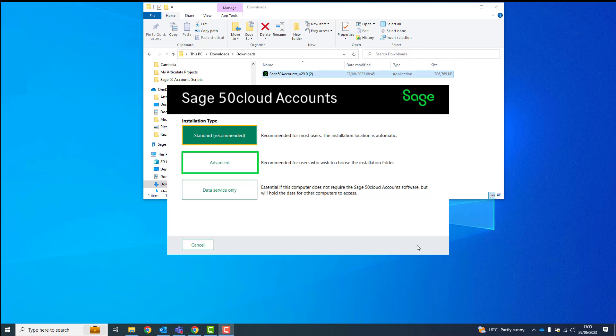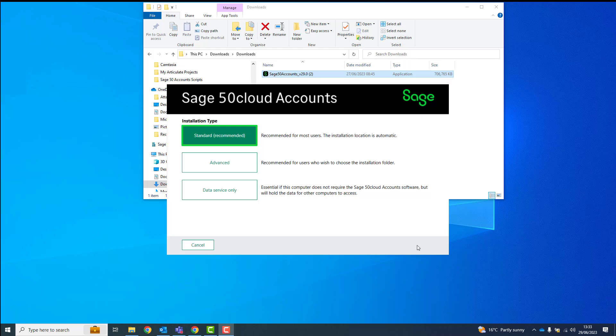To install the full Sage 50 Accounts program to a custom location, select Advanced. To install the full Sage 50 Accounts program to the default location, which is the recommended installation type, select Standard.